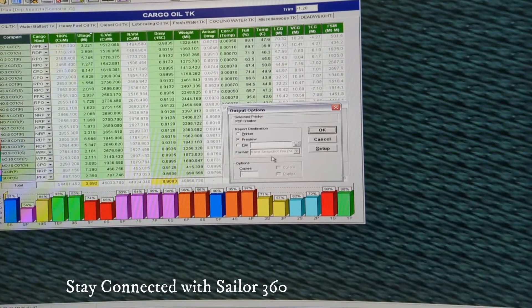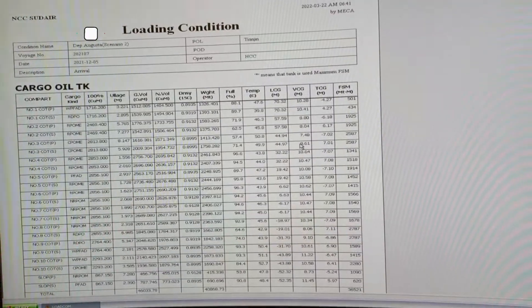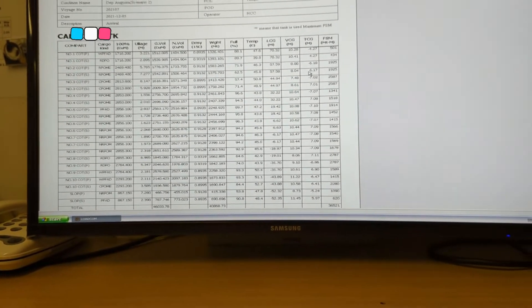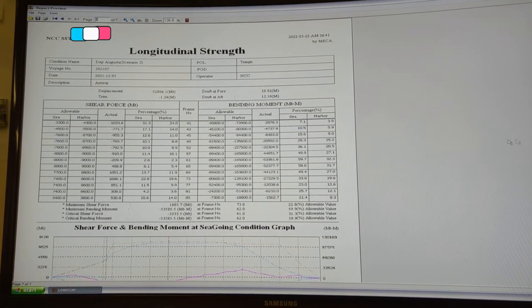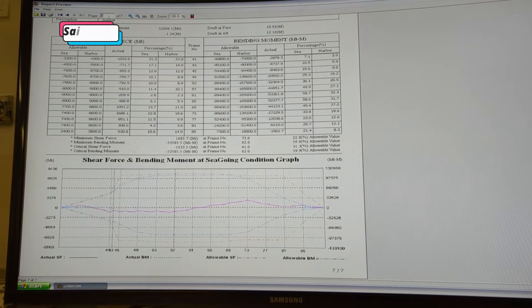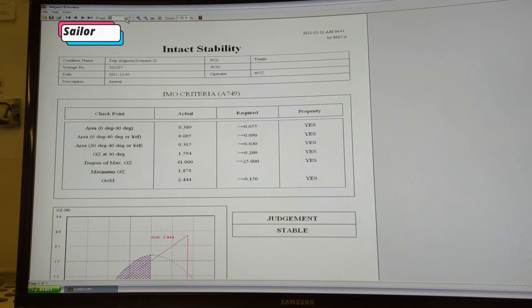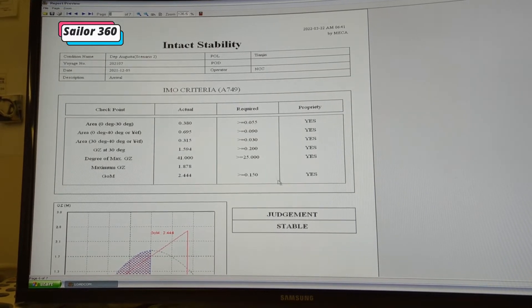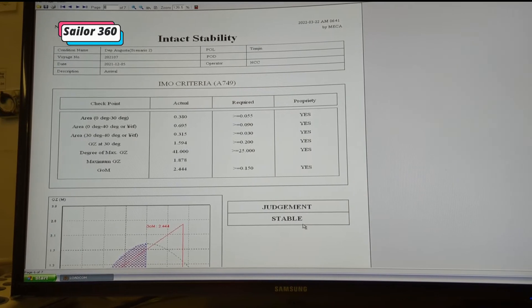Let's go to preview. This is the result. There are seven pages in total. All the results are here — for Intact Stability you can also see 'Stable', which means it is accepted.